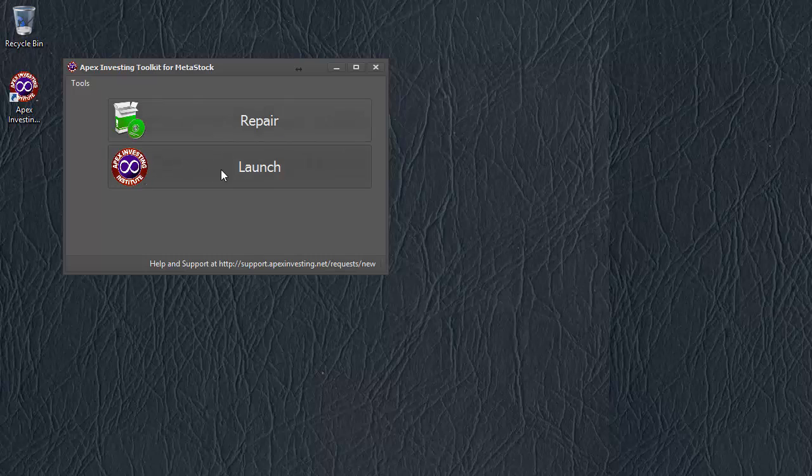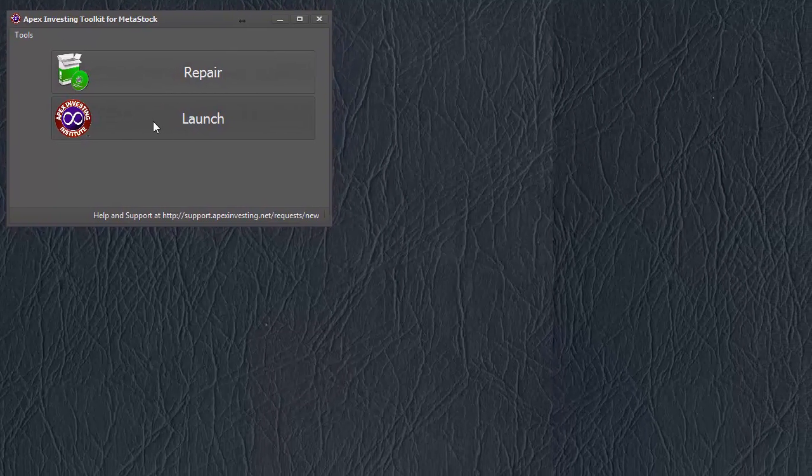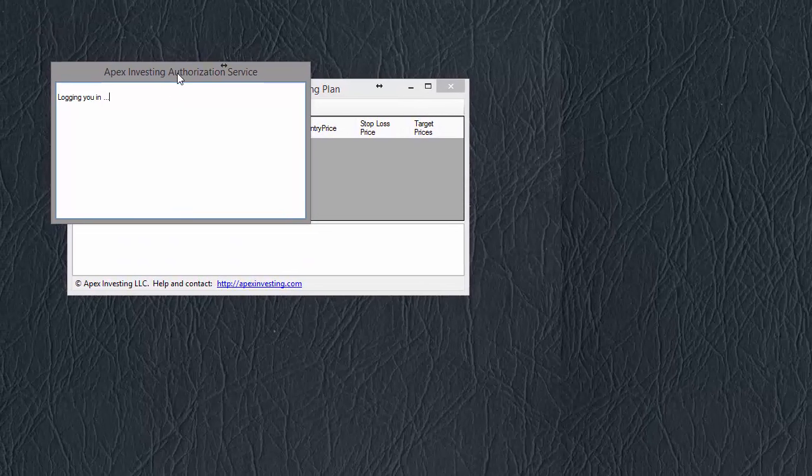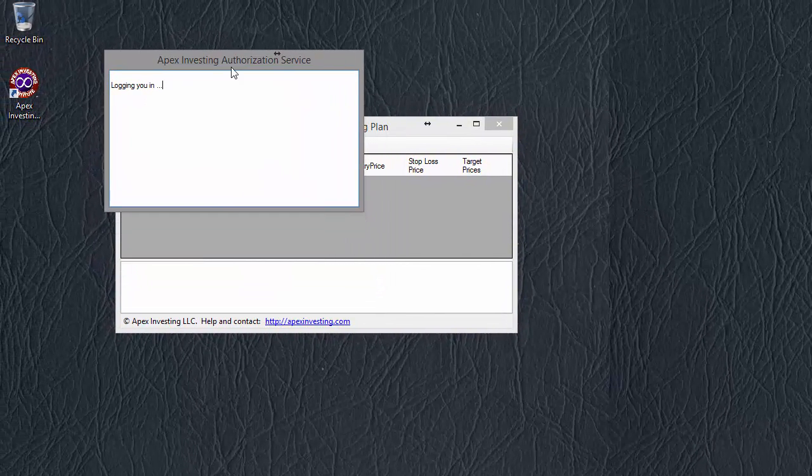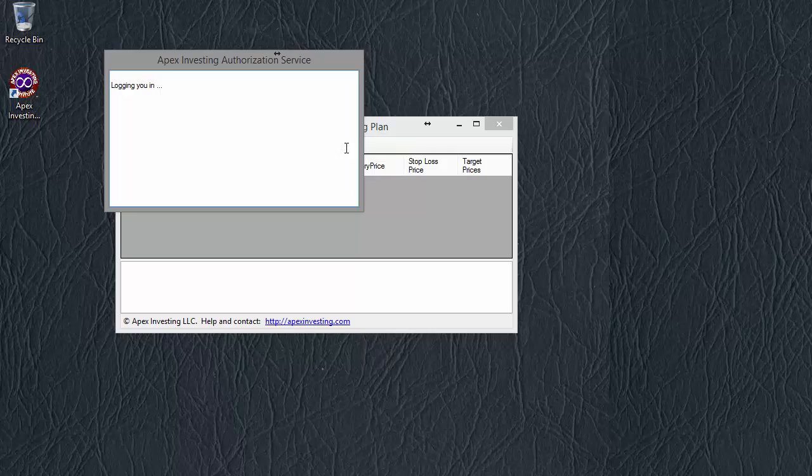The Launch button just lets me launch it. So I'll click Launch Now and start it. The first thing it does is log me in using the Apex Investing account.